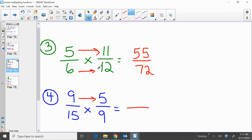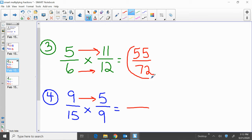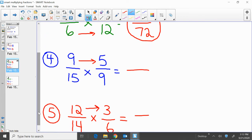How did we get there? Simple. Multiply across the top — 5 times 11, that was 55. Multiply across the bottom — 6 times 12, that's our 72. Moving on to problem 4: 9 fifteenths times 5 ninths. We're going to start by multiplying across the top: 9 times 5, that's 45.